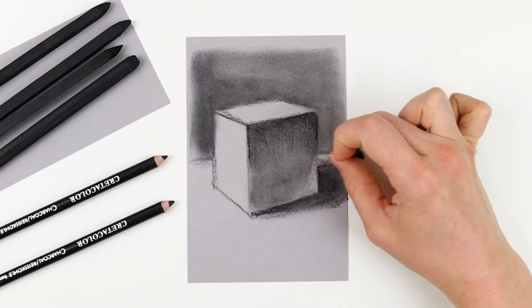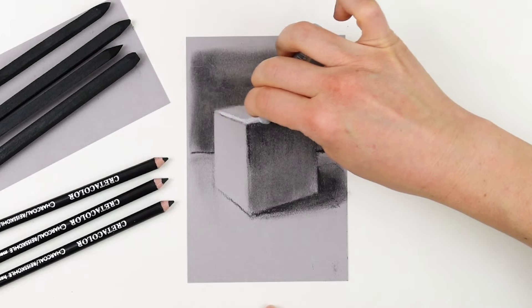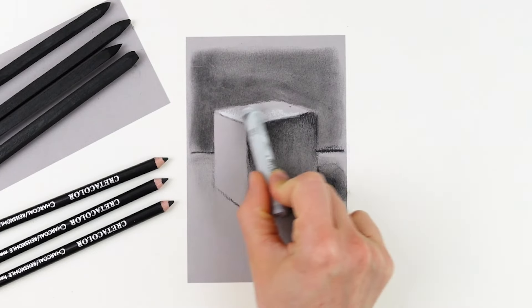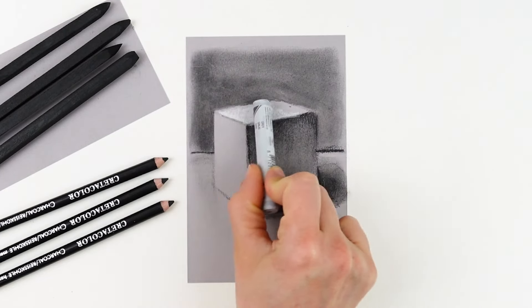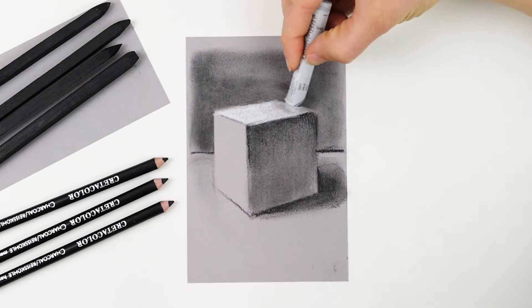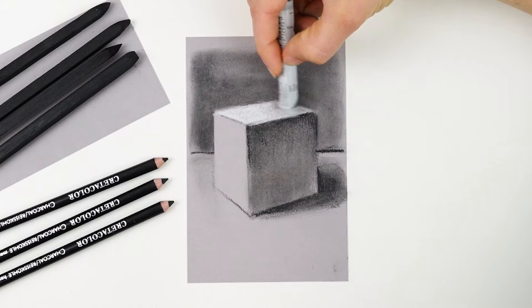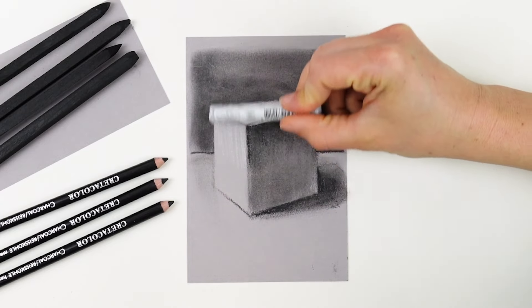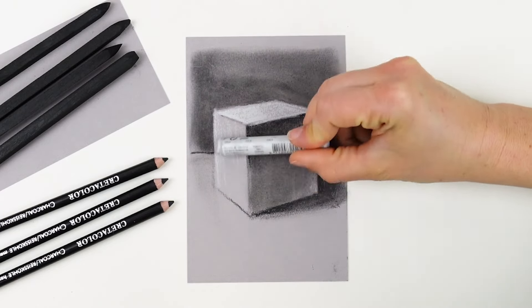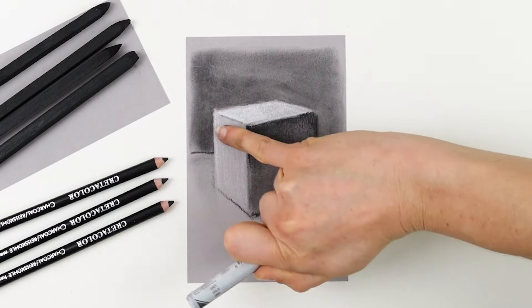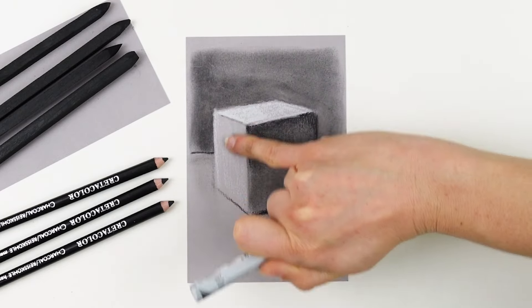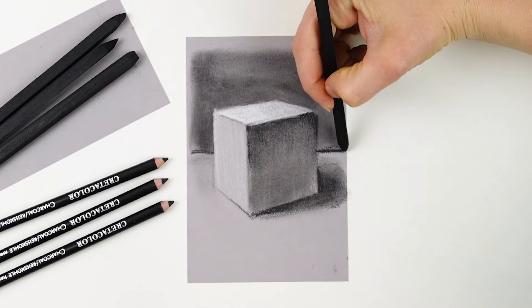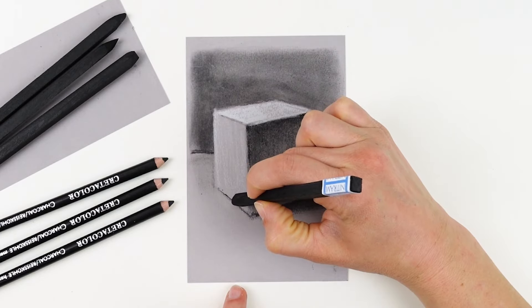Here, I'm using a little chunk of kneaded eraser to remove some of the charcoal from the bottom of the right side of the cube. This is allowing me to show reflected light, and I'm also able to clean up the cast shadow. I use the Rembrandt pastel to lighten up the other two faces of this cube, with the top face being the very lightest, and I'm applying more pastel there. Then, I blend and smooth out these surfaces. The final step is just to clean up and polish the edges.